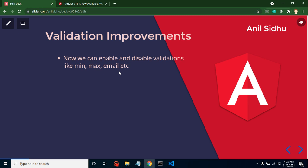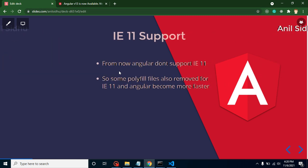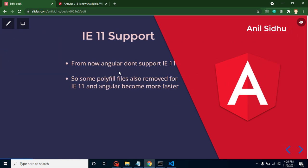IE support: they completely removed the IE 11 support from Angular. Due to that, again Angular will be a little bit faster and lighter. Why? Because to support the older browser like IE 11, they needed to add some polyfill files. Now they are not supporting IE 11, so they also removed these polyfill files, and automatically it will become faster and lighter.